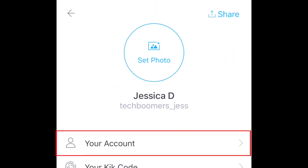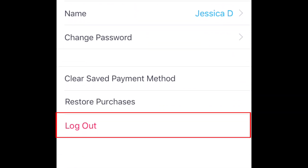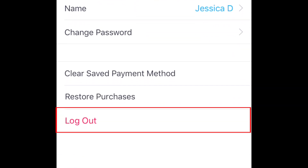On the next screen, tap your account. At the bottom of the list, tap logout.